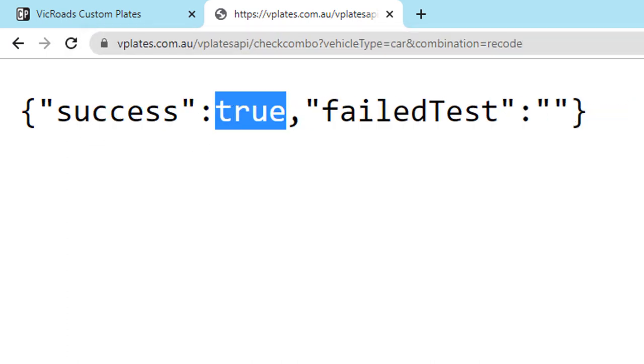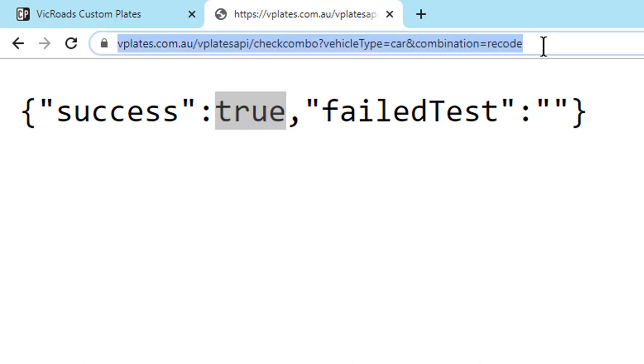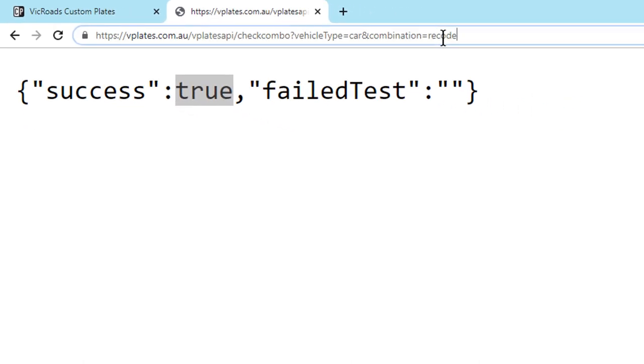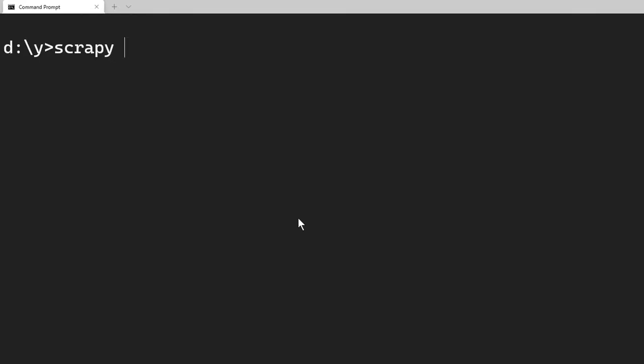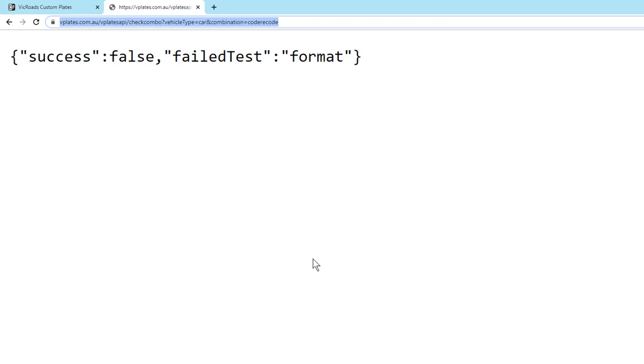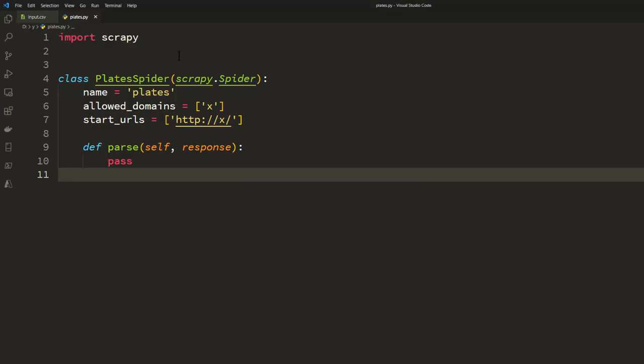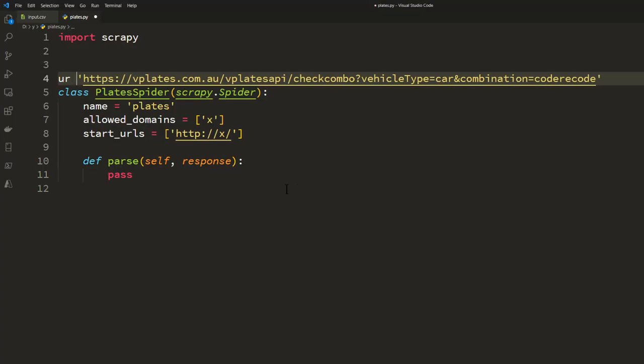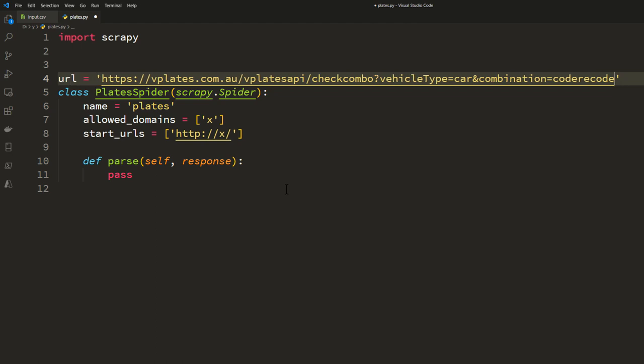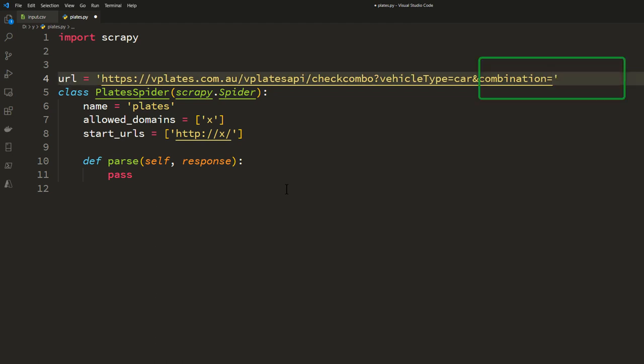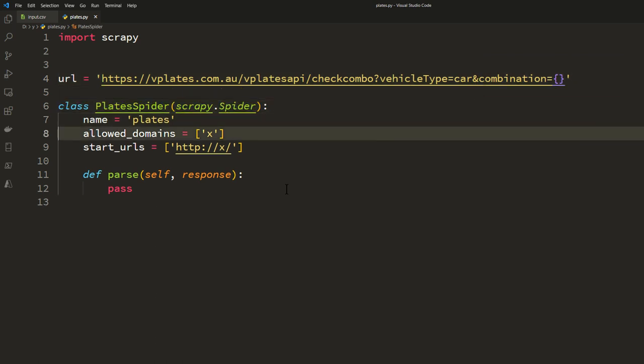So let's generate a spider. Scrapy, let's call it plates, and then the fourth parameter is start URL. I'm just putting an X here. So I'm going to take this URL and copy into my code, giving it a name, let's call it url. And instead of this search phrase towards the end I'm just putting curly braces. We don't need allow domain and start URL because we are going to work with start_request method.